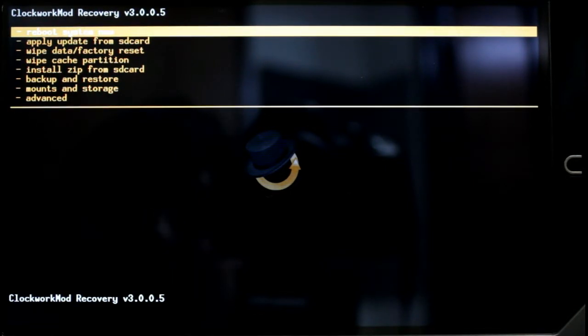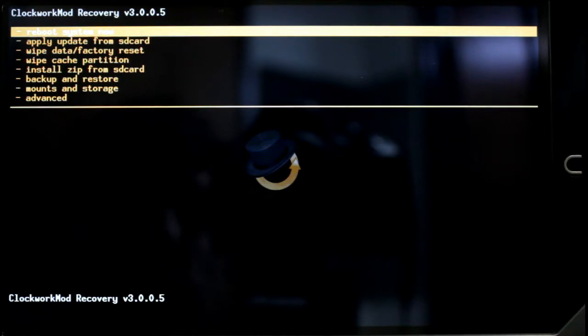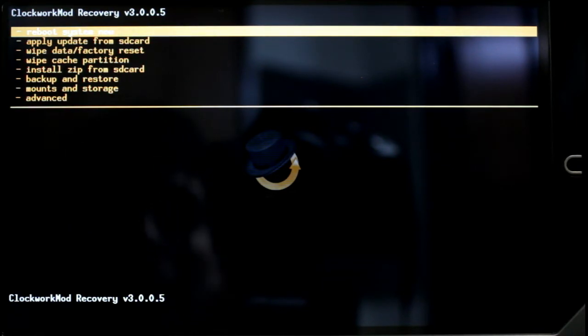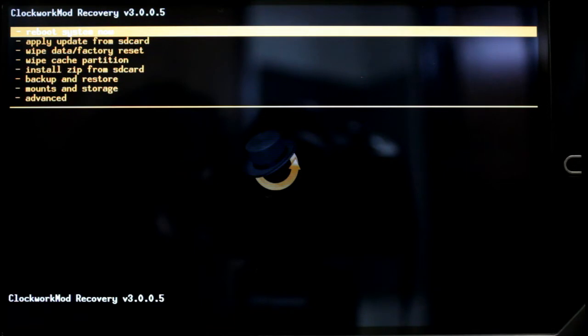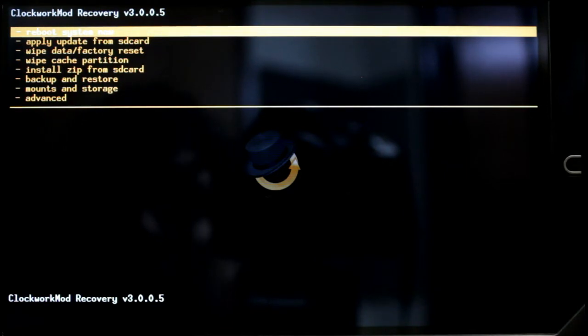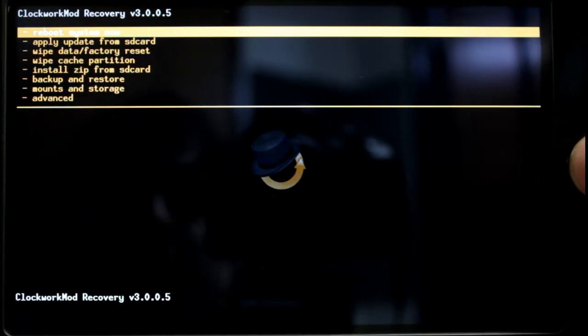I'm using 3.0.0.5 and that one allows you to use ext4 which is what we're going to be using for the newest Cyanogen mod which is what I'm going to be installing along with Google Apps.